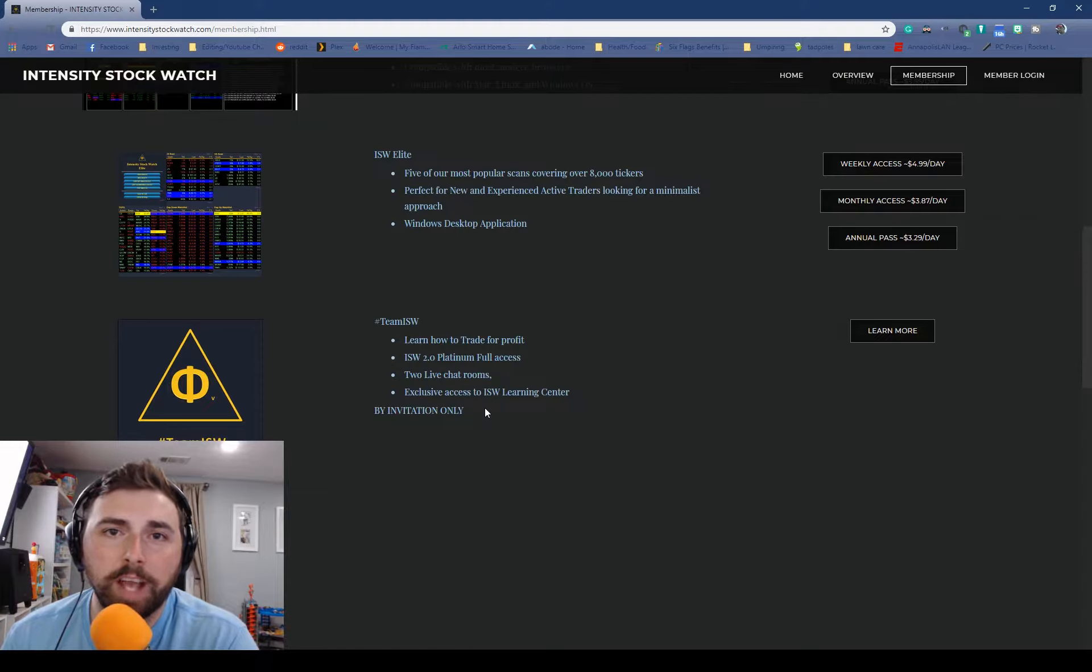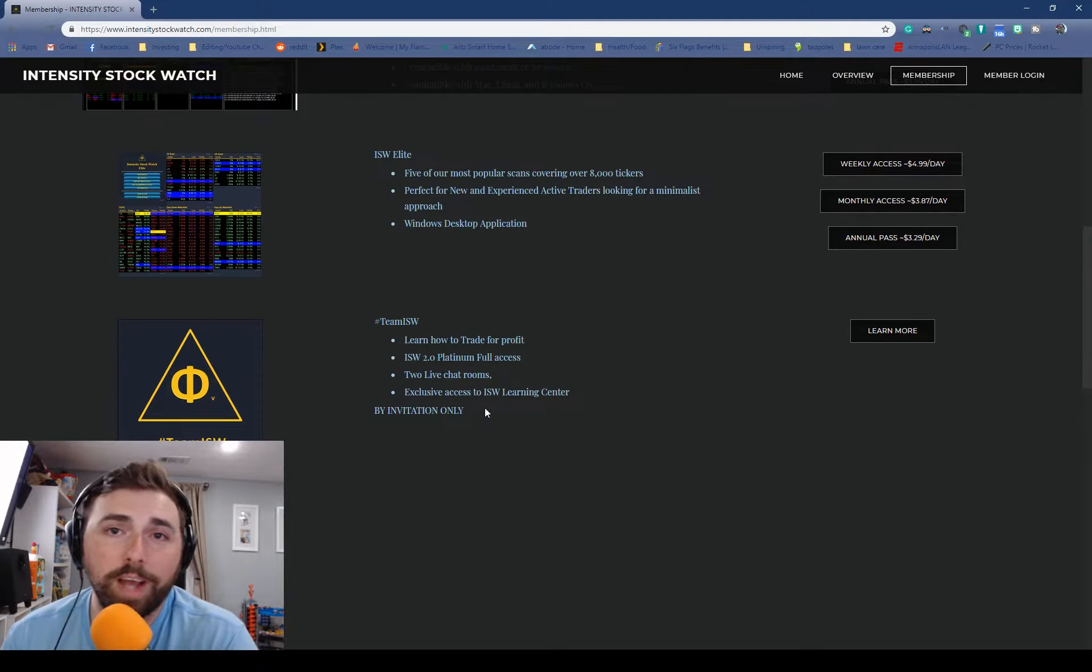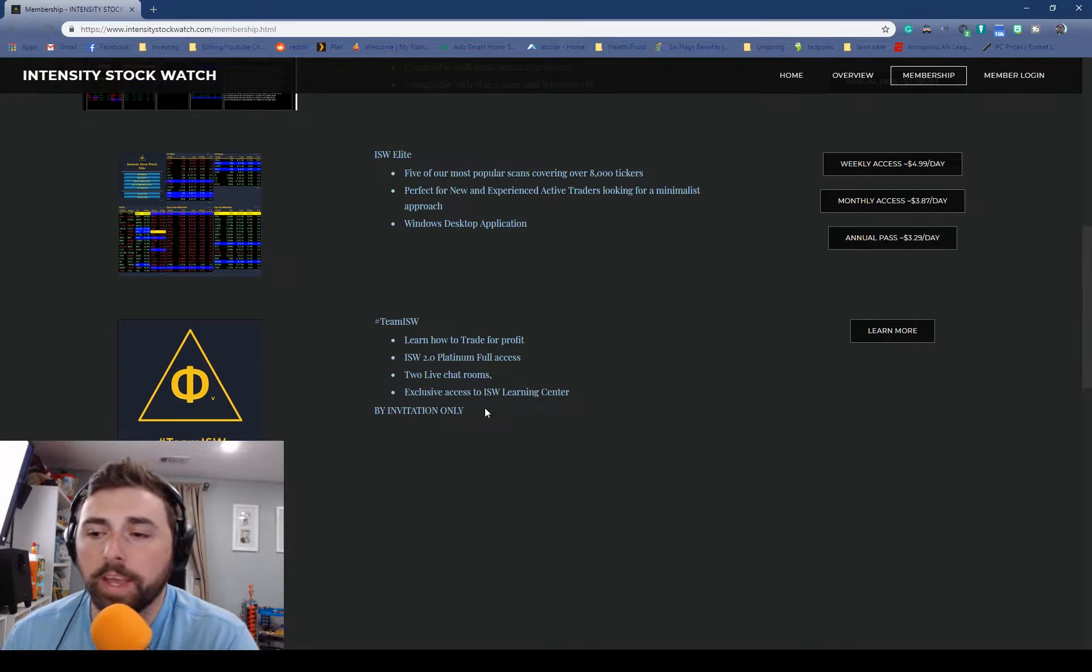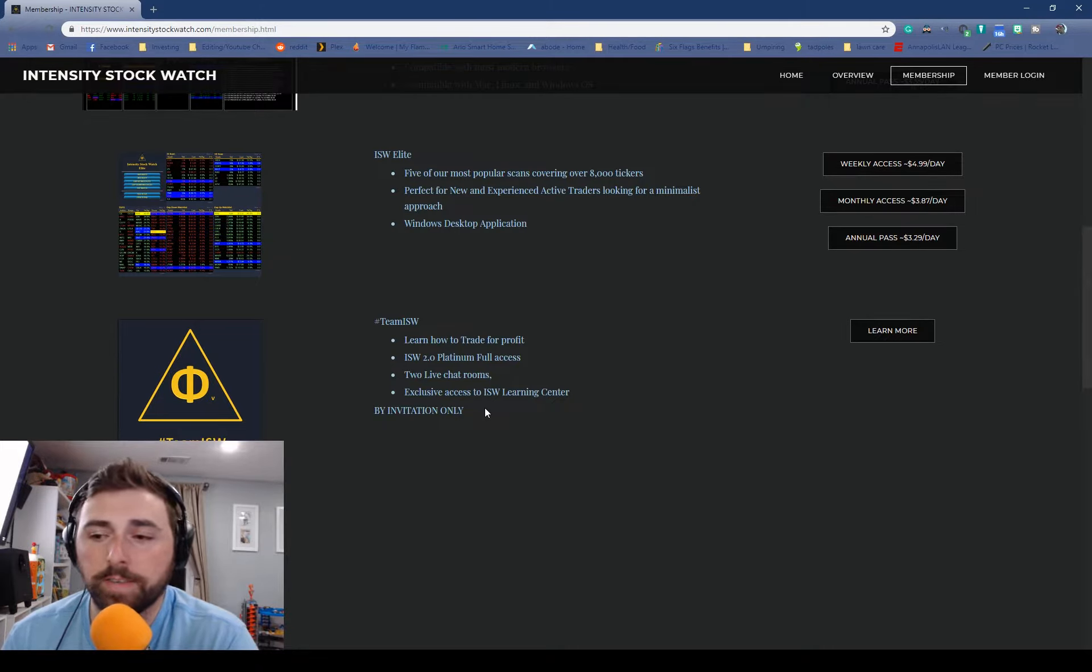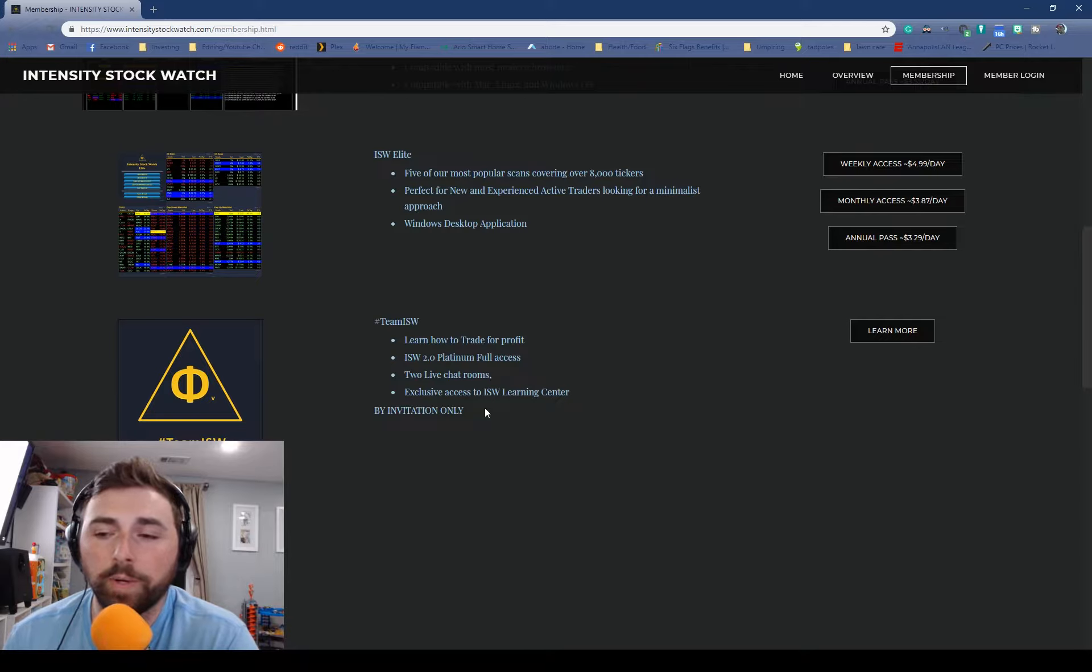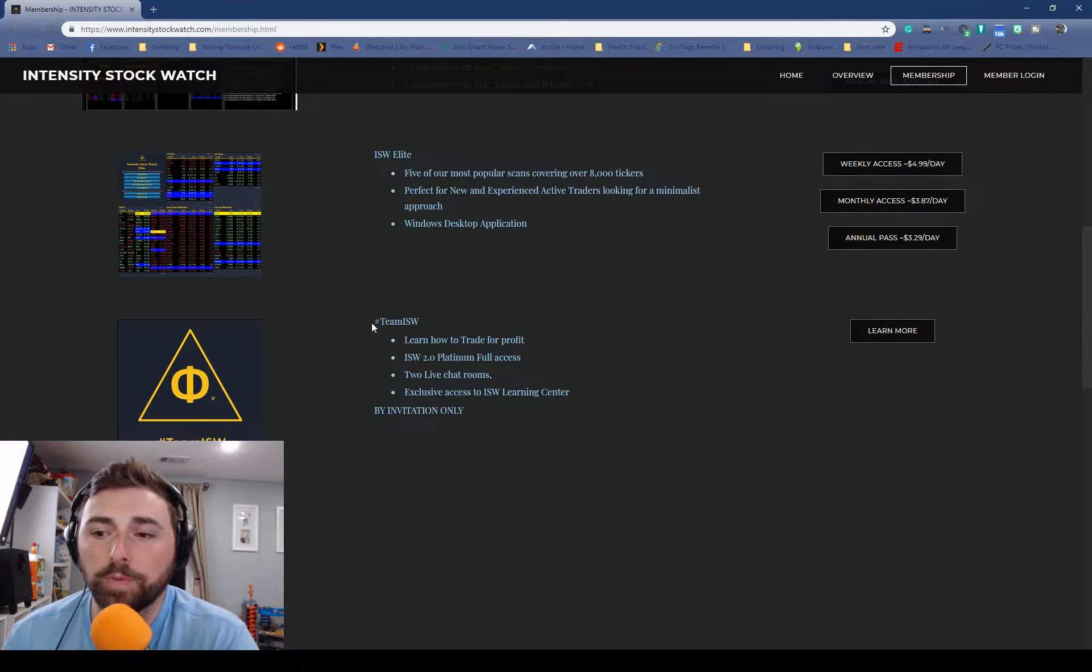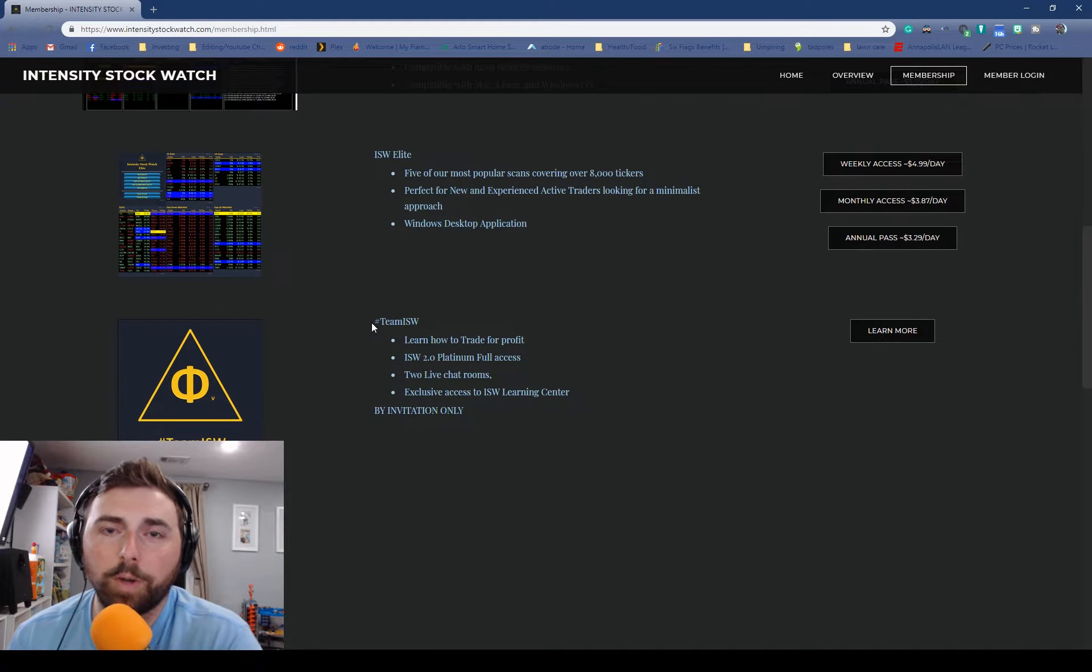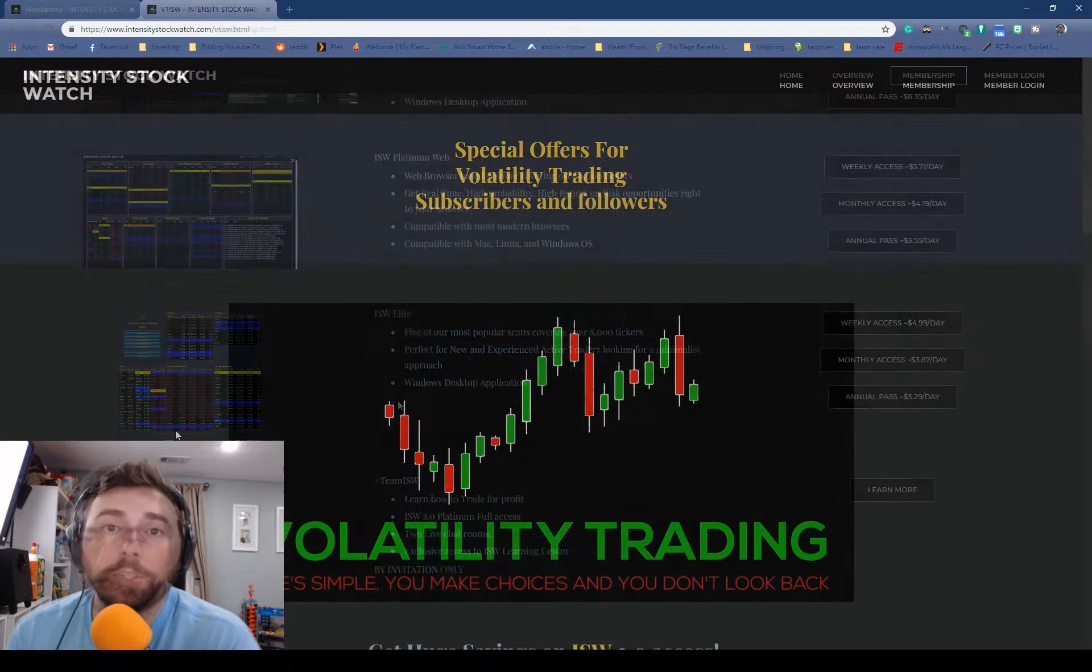All I ask is that down in the comments below you just tell me why you think you should win. This isn't a random drawing. I actually go through and read everybody's responses and I would like to pick somebody that I think will get the most use out of this as well as somebody that is actually interested in the Intensity Stockwatch scanners.